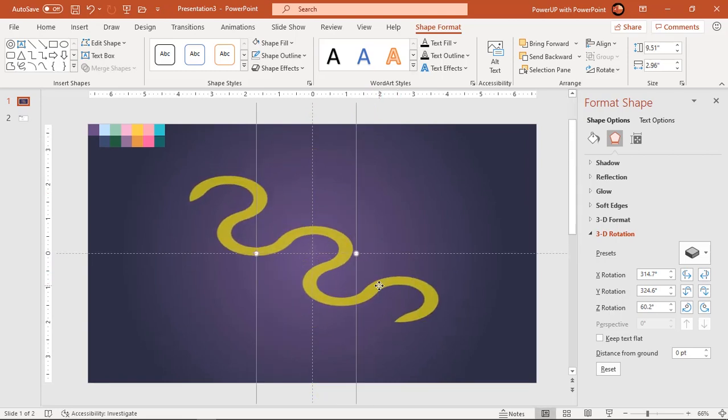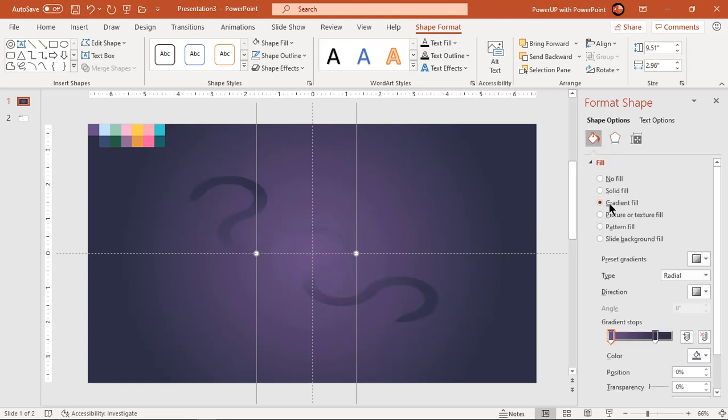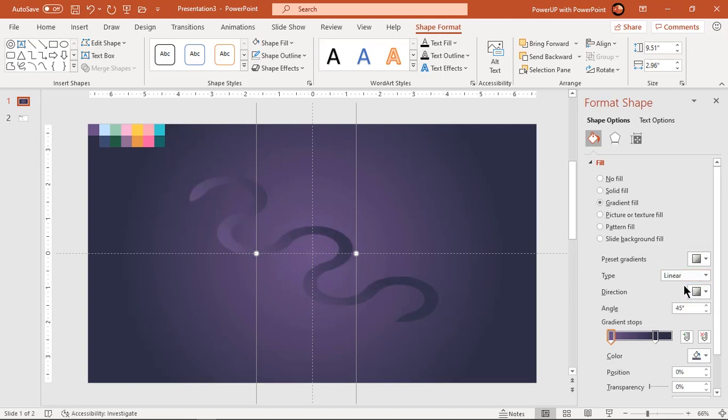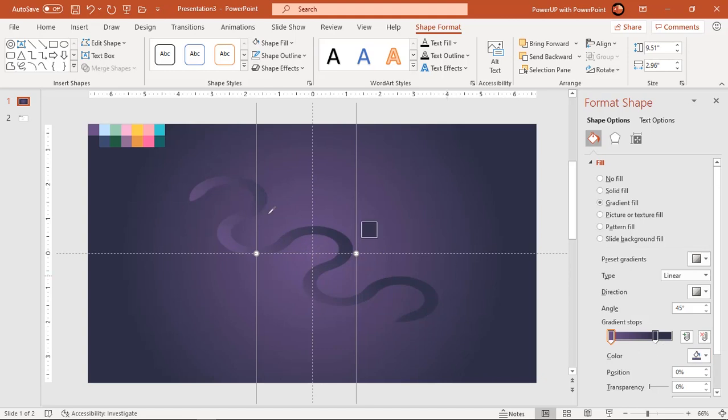Now format this shape with the linear gradient fill. Change the gradient stop colors and adjust its angle until you get desired effect.